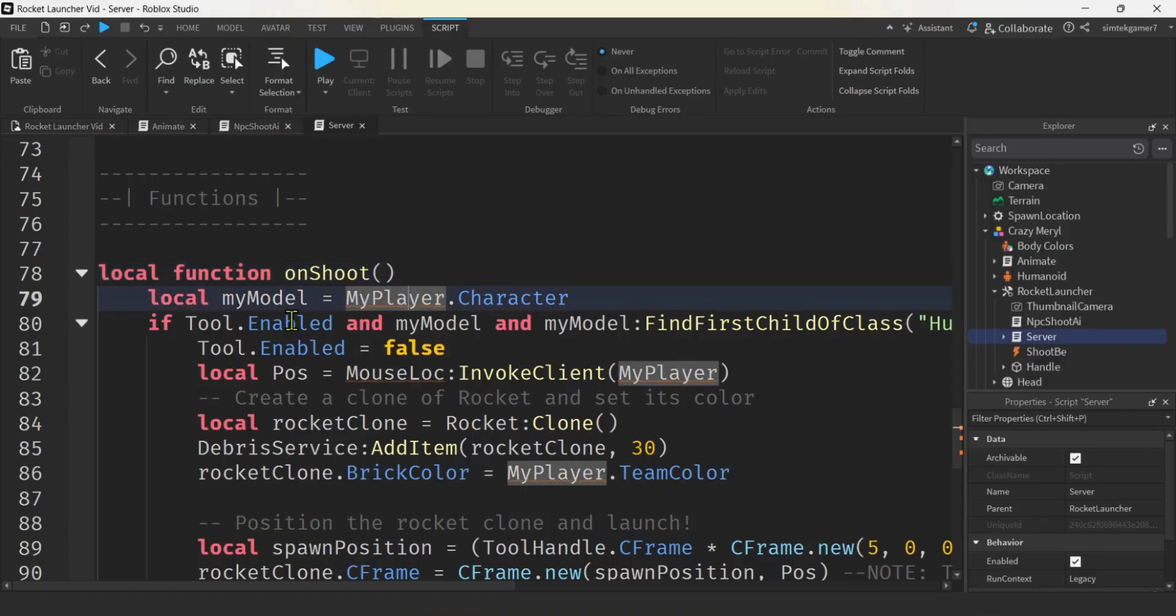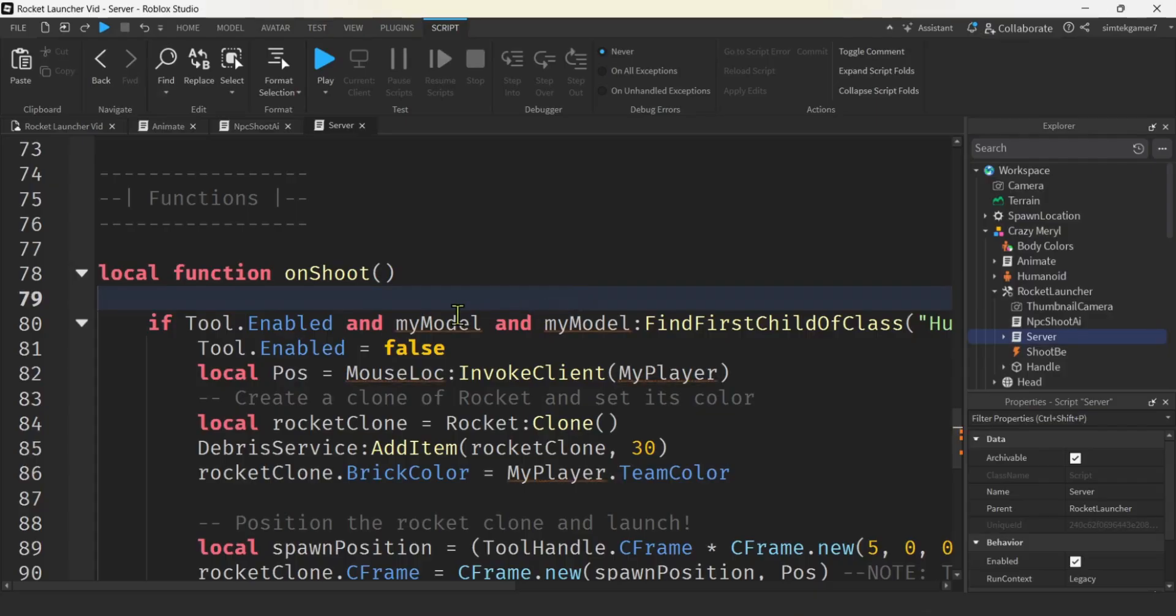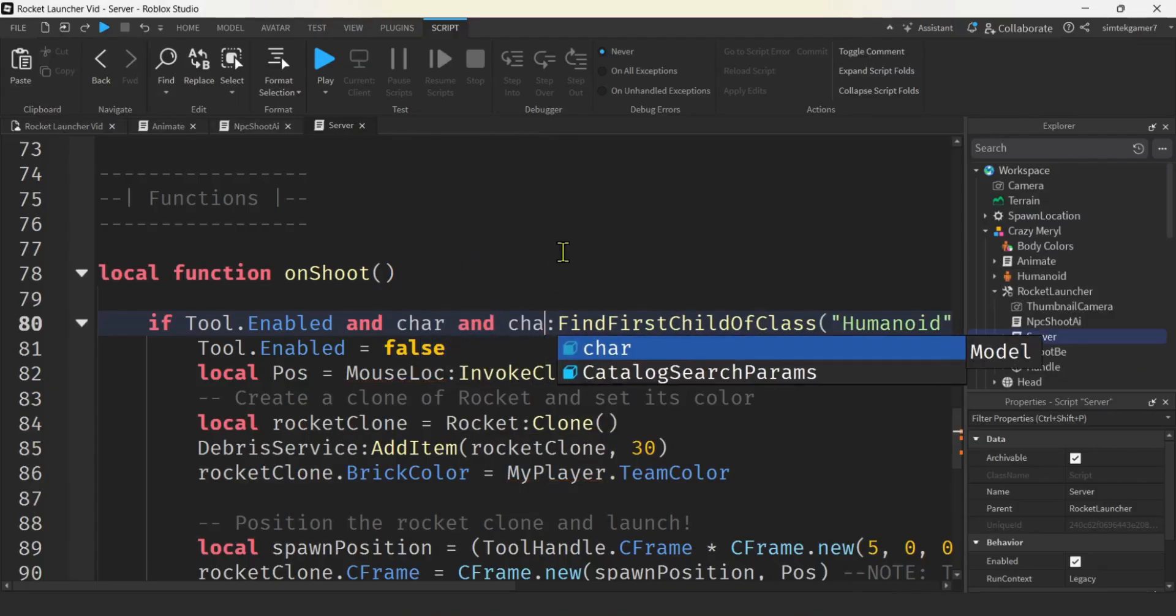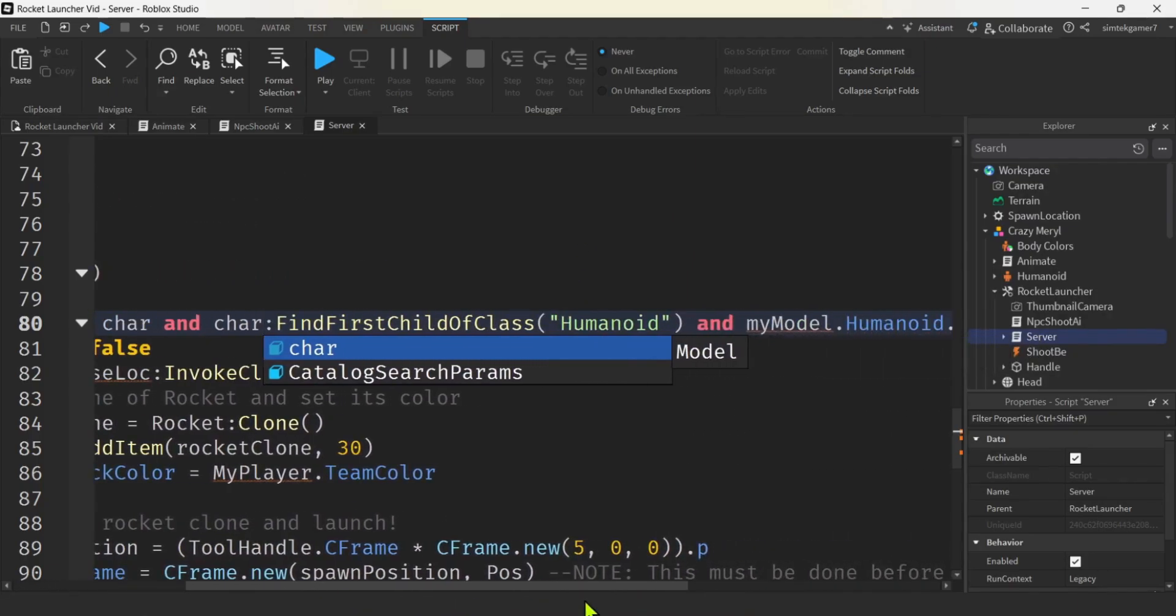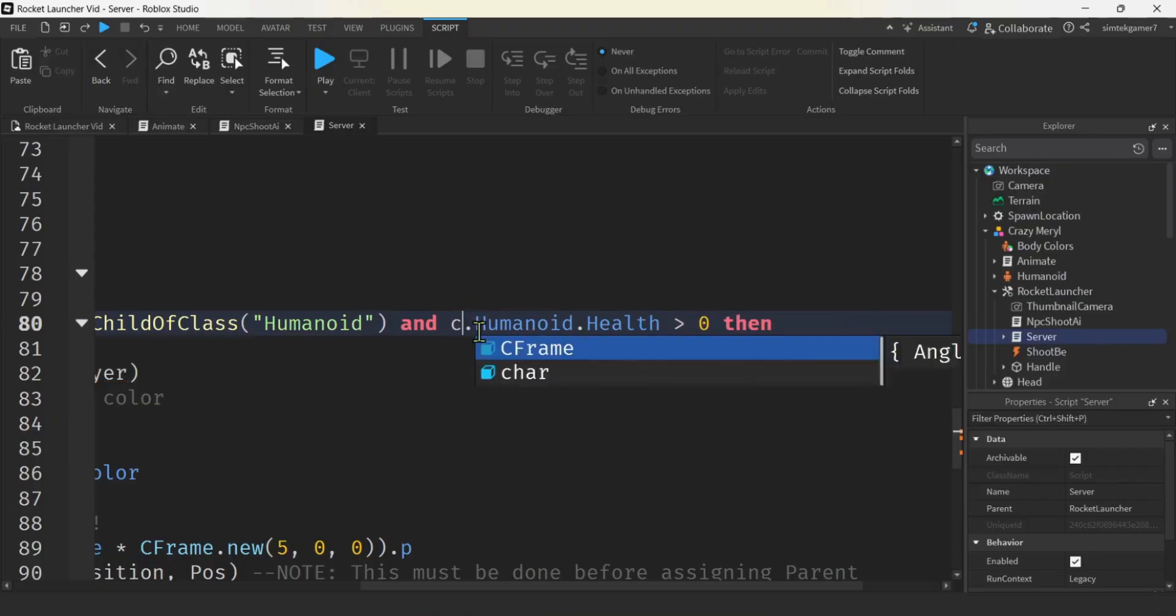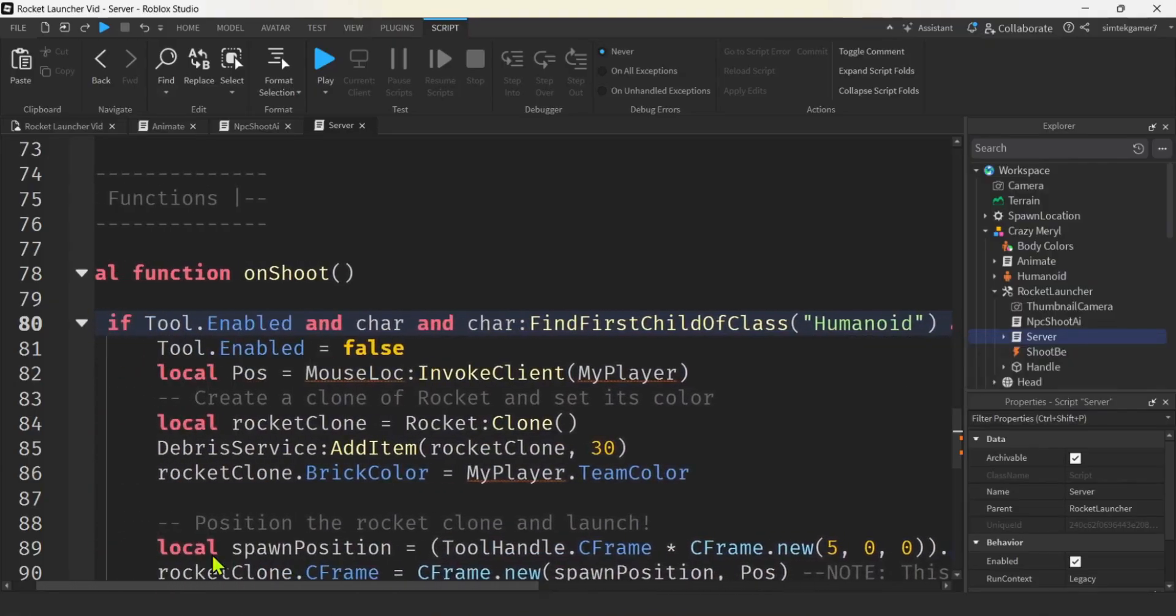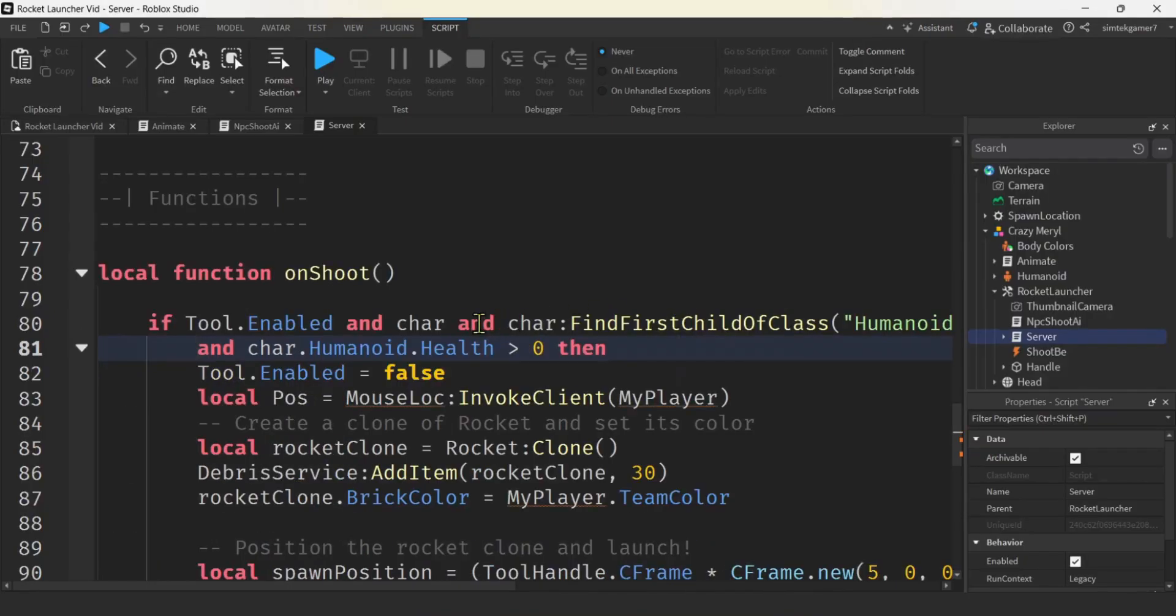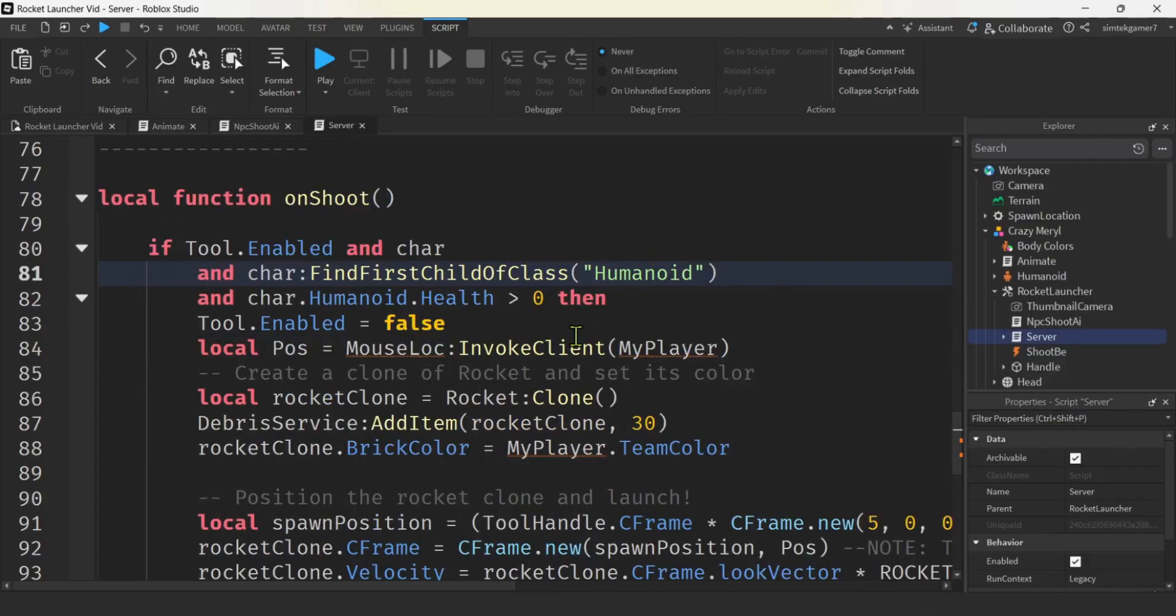Right. We're not going to have the player. So I'm going to get rid of this. Now the model is the character and we do have a character. We got it up top. Right. So let's put char there. And then instead of my model, char, find first child class of humanoid. And then we don't want to be shooting when we're dead. Right. That's what it is. So we're going to get the chars. Humanoid's health, make sure it's greater than zero. We could, we can move this down. Right. If we want to move it down, keep it all on one line or not on one line, but keep it all on the screen. So you can see it. You can keep it on one line if you want.